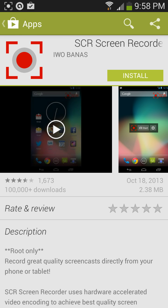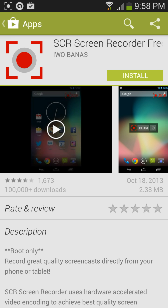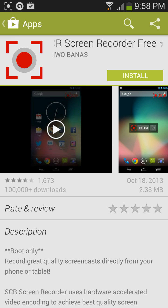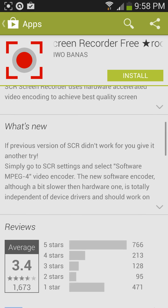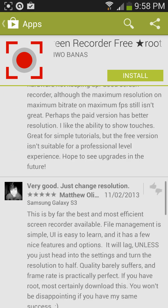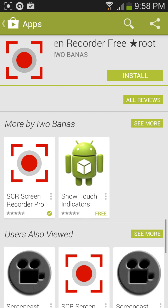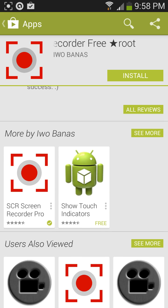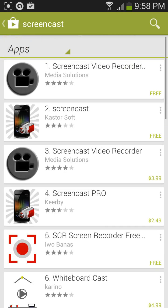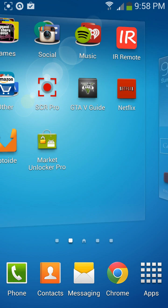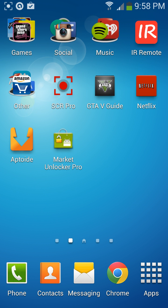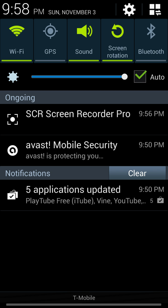I kept getting a black screen every time I recorded with Screencast. So if you get that issue, I recommend SCR Recorder — either the free version or the pro one. I'm using the pro one right now.